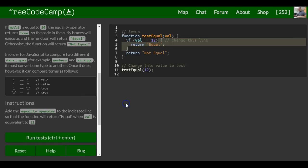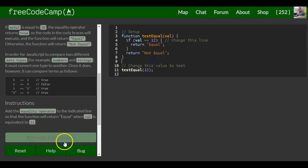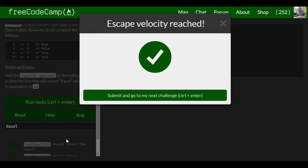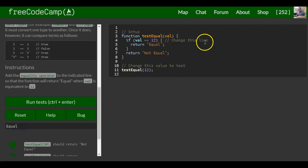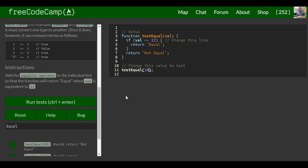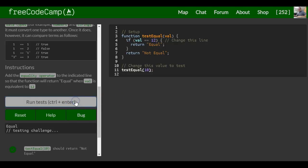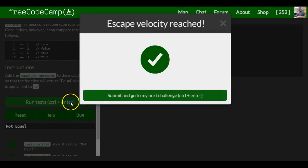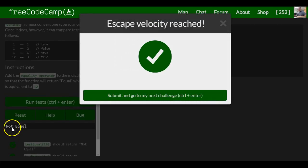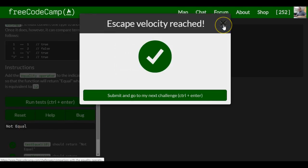That should be for this lesson. And as you can see, it returned equal here. If we were to change this back to what they had, 10, you'll see it will return not equal. That's it for this lesson.